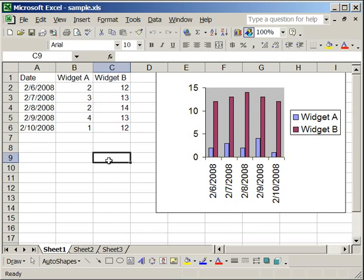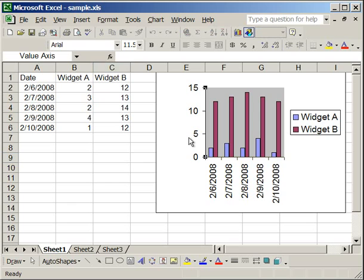For this tutorial, I'm going to show you how to format a data series and a data point on a chart. First what you need to do is have a chart made, and then go ahead and select that chart.